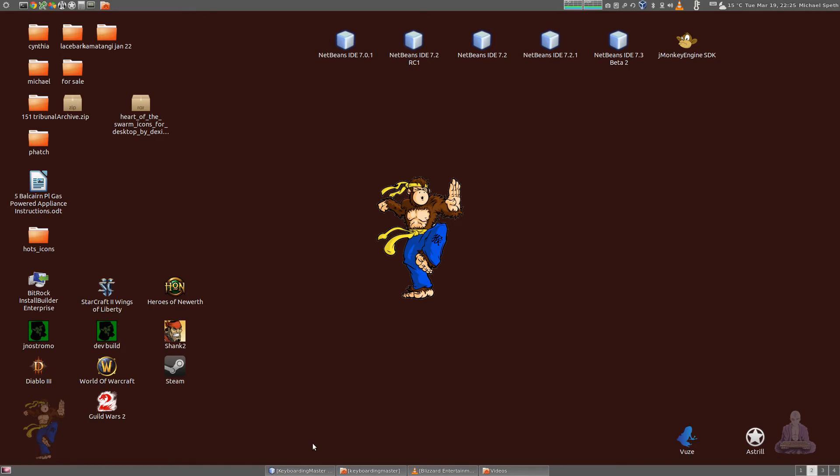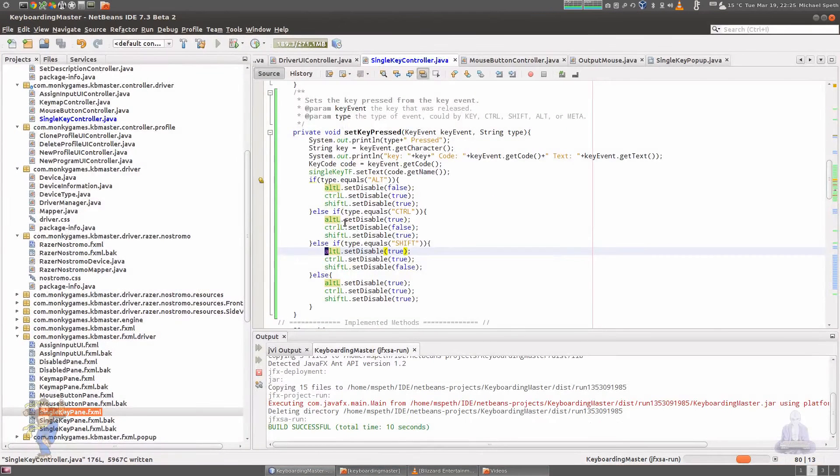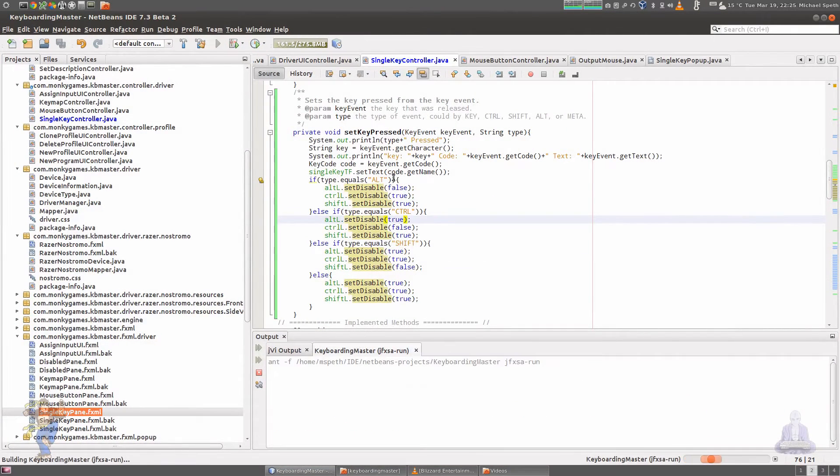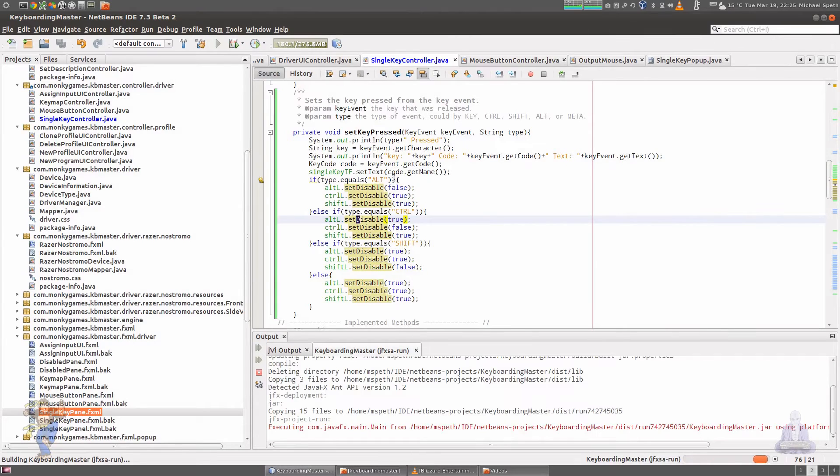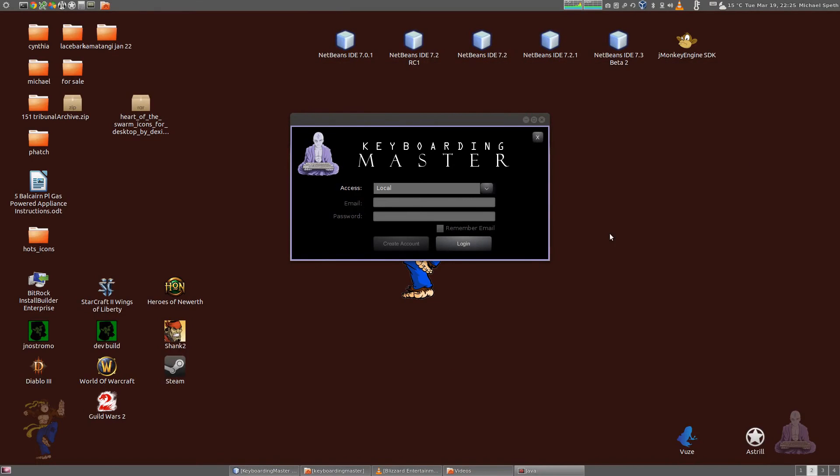Let me just bring up what I currently have with Keyboarding Master. This is just the code, I'll hide that. What you notice right away is that there's a login screen.